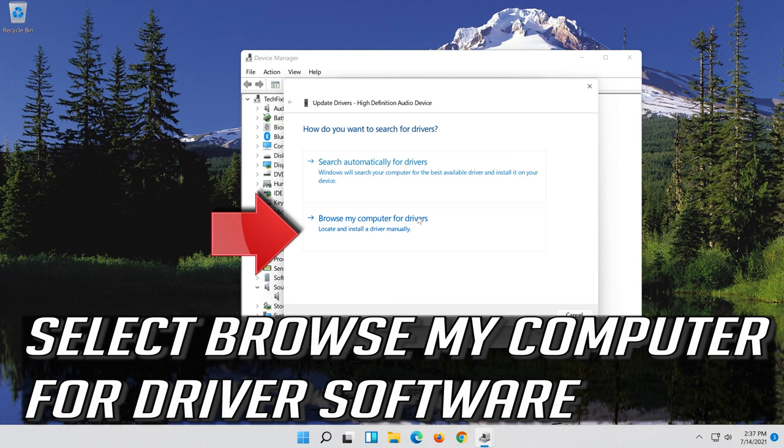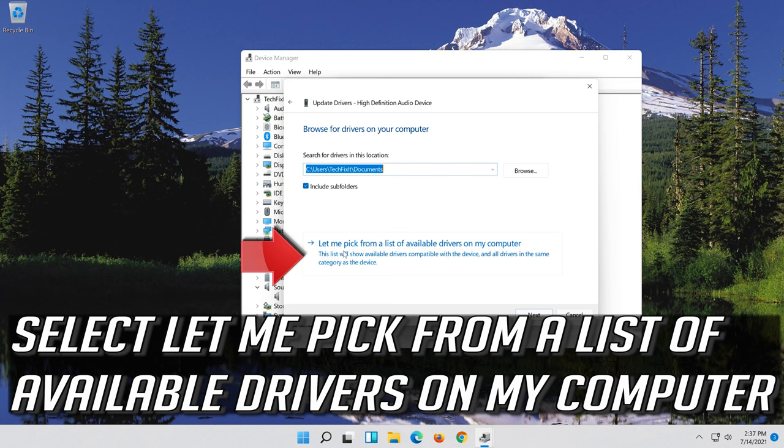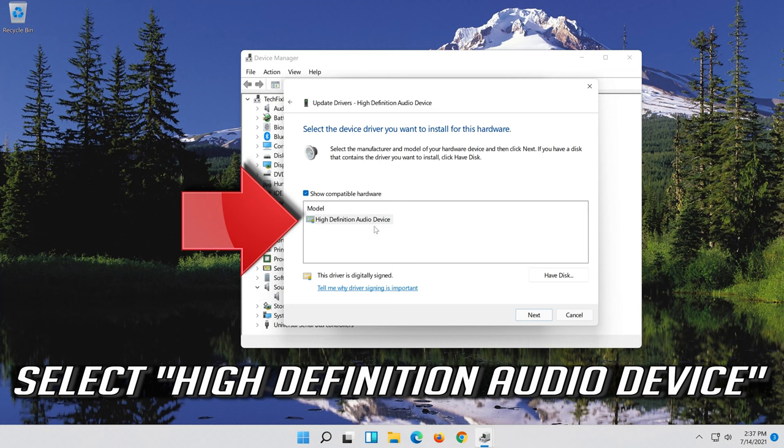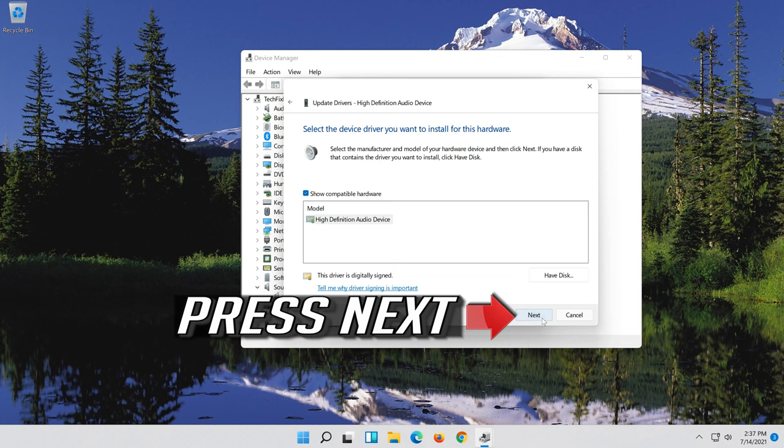Select Let me pick from a list of available drivers on my computer. Select High Definition Audio Device. Press Next. Press Next.